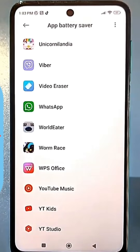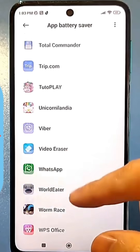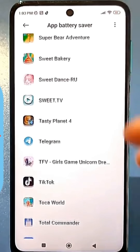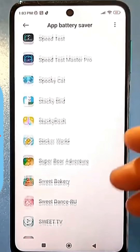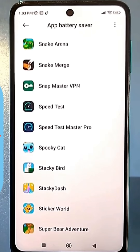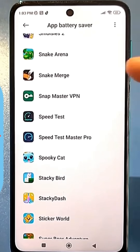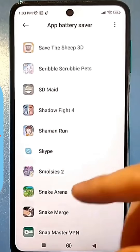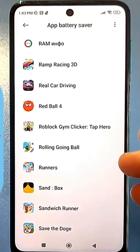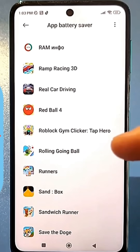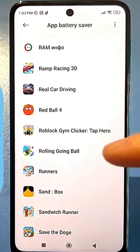Everything else, basically leave as-is, because the battery will certainly drain a little more. But on the other hand, all your installed apps will work much more efficiently and quickly. Subscribe to the channel, leave comments, and like.